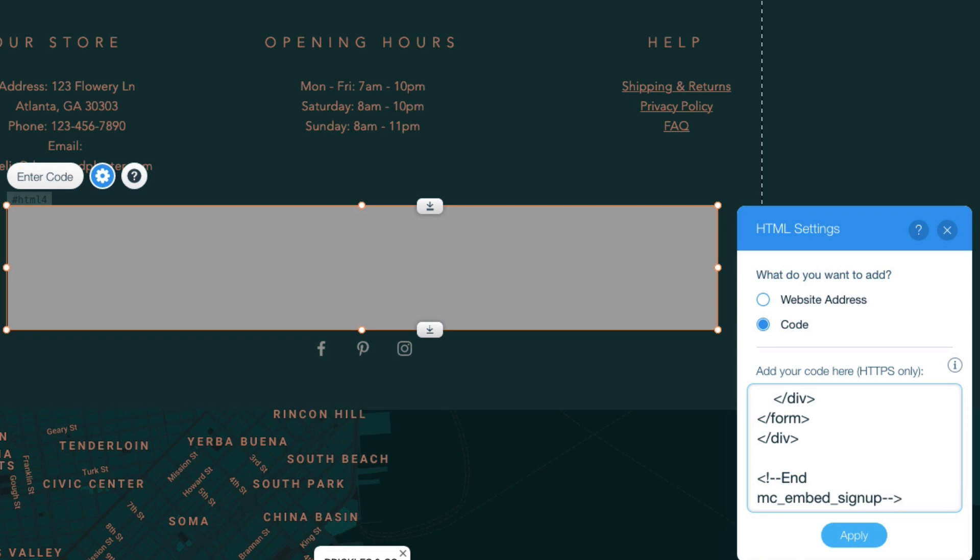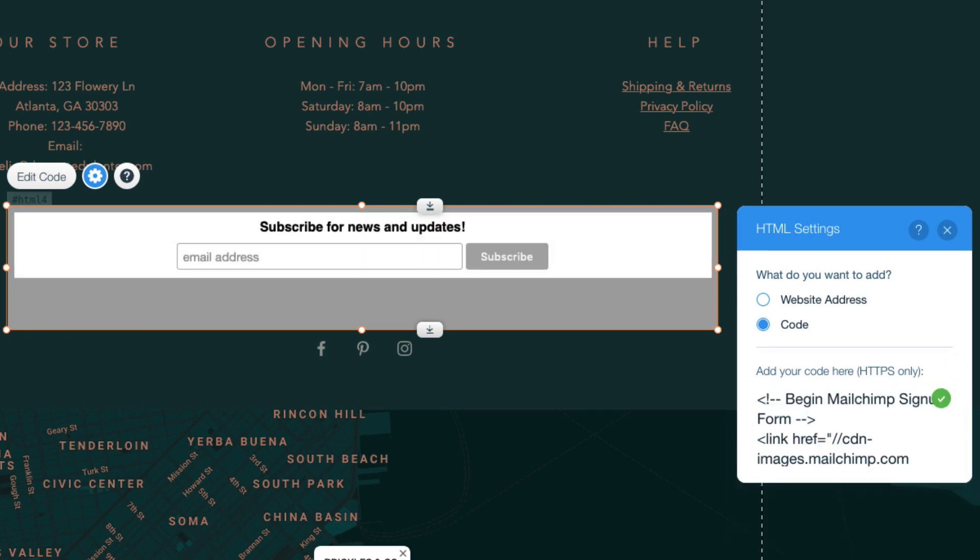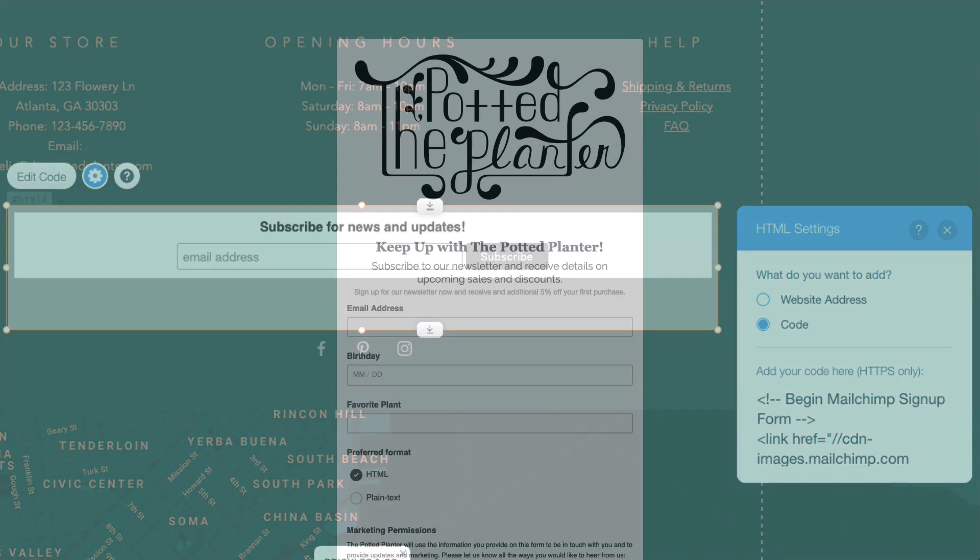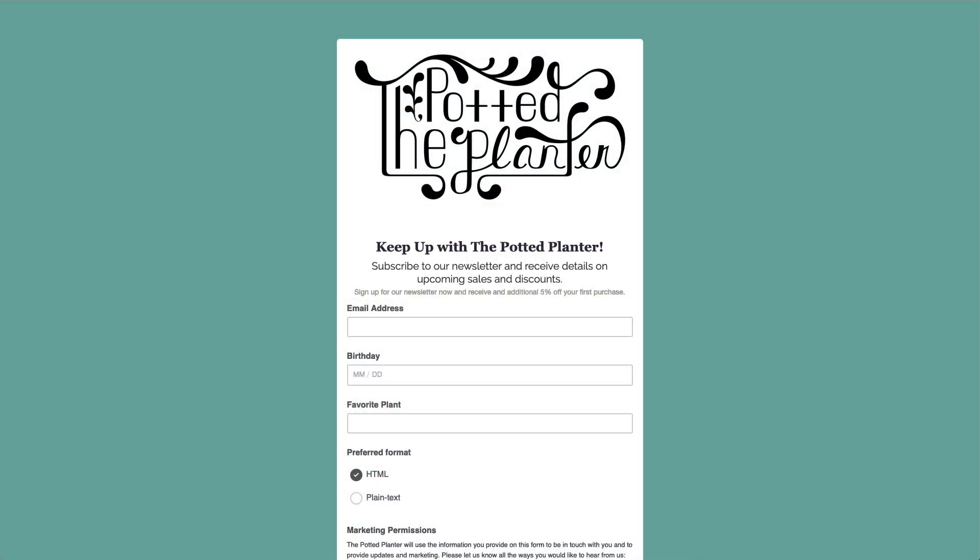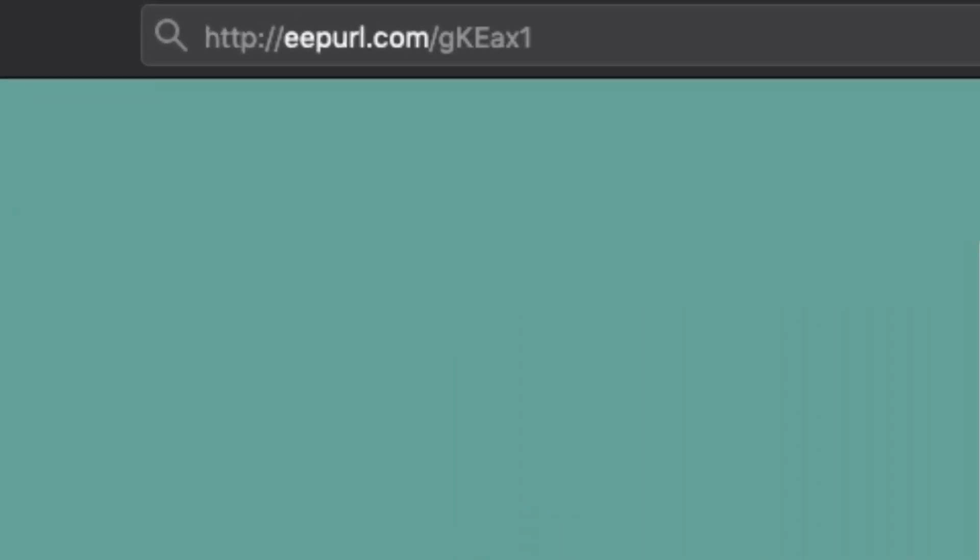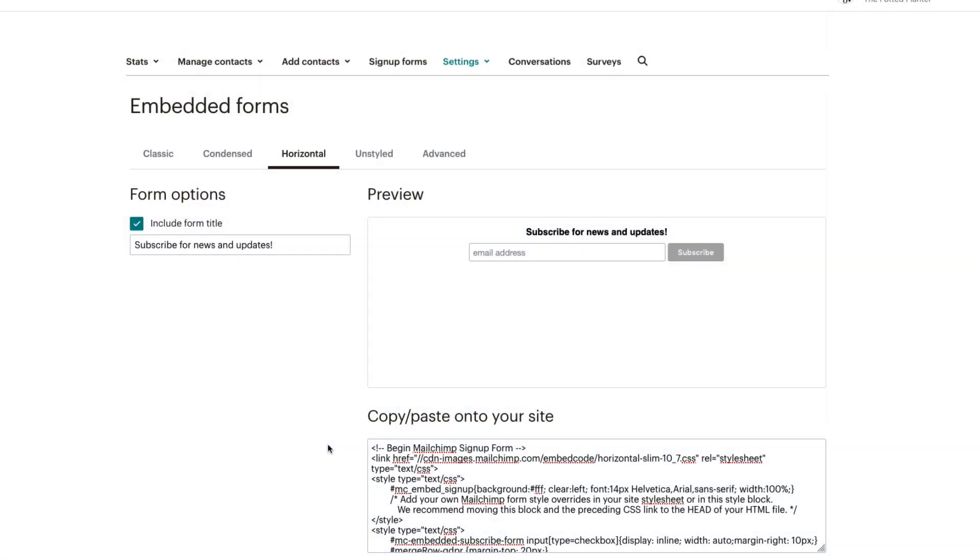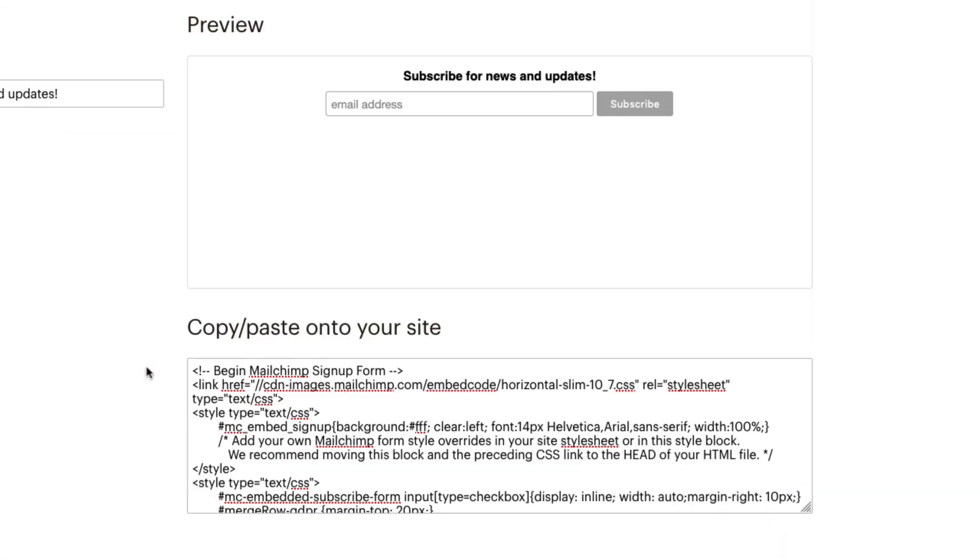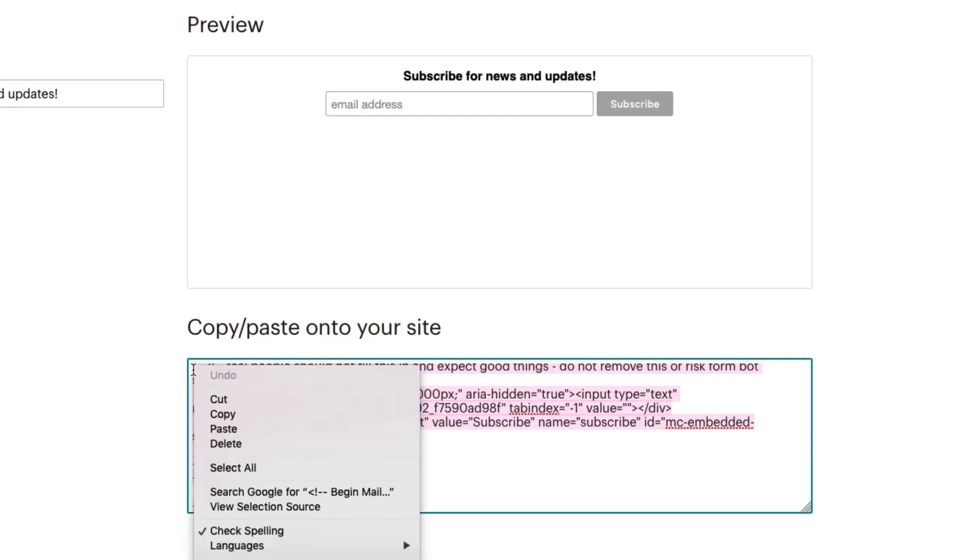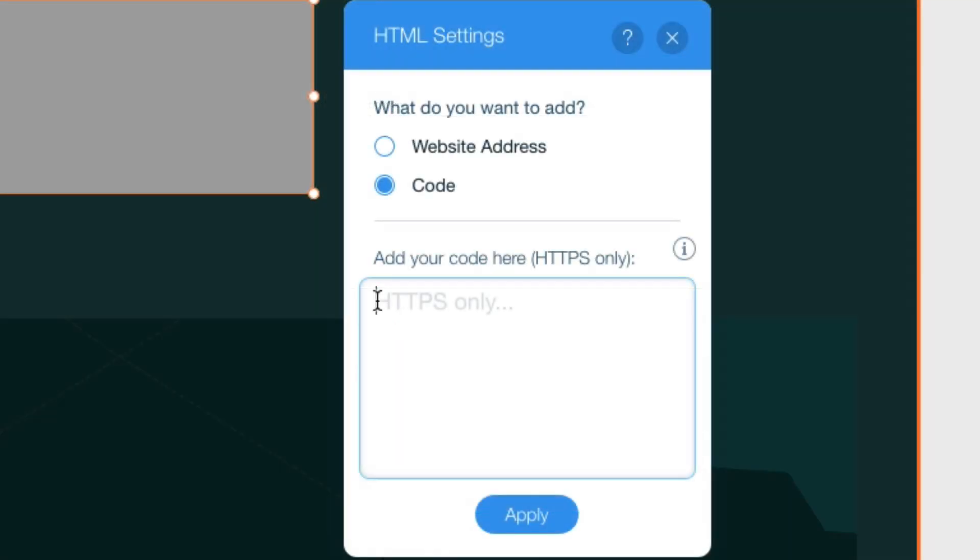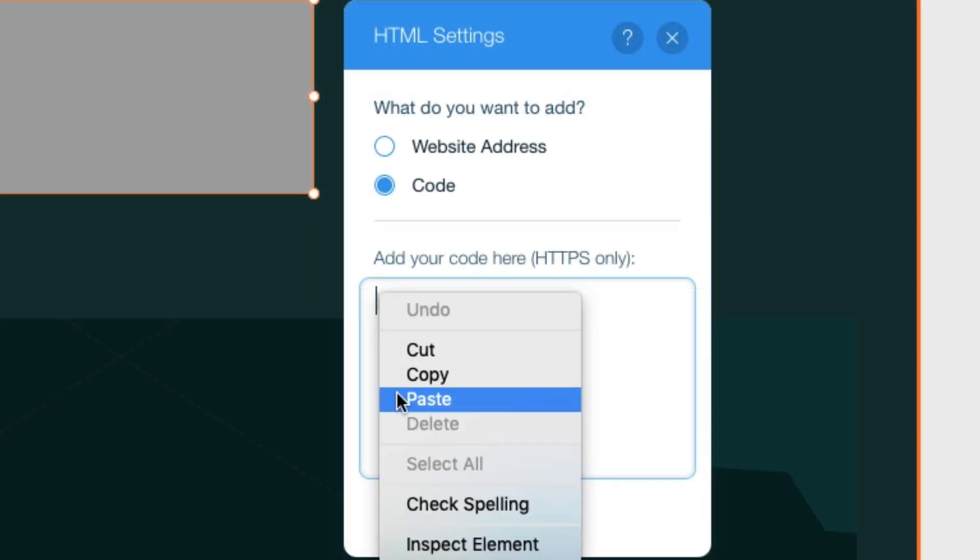MailChimp allows you to embed a sign-up form on any page of a website hosted externally from our platform. Unlike hosted sign-up forms which are published on MailChimp servers, when you create an embedded form, MailChimp will provide HTML that you can paste into the code of a web page you manage.